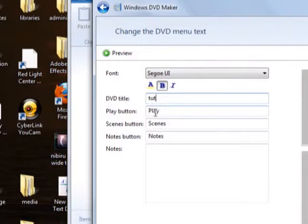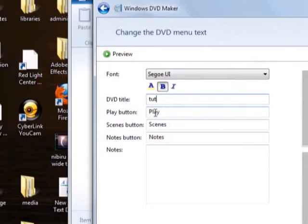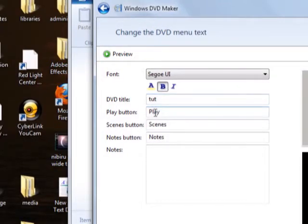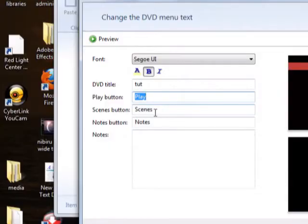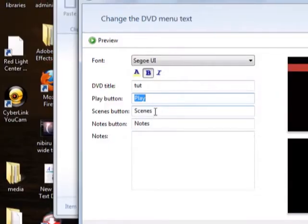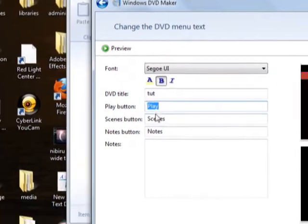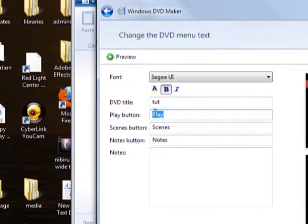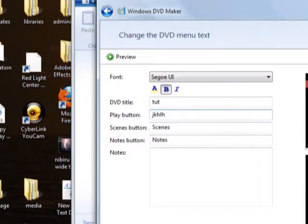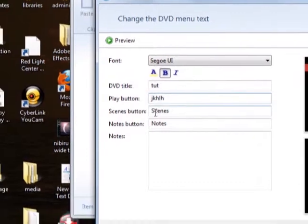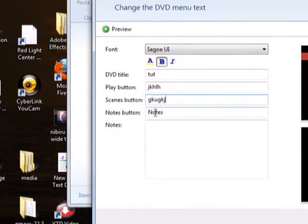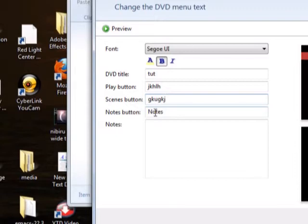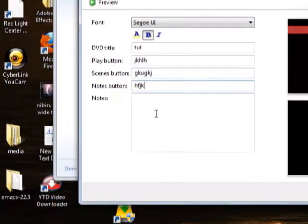Here in the play button, you can change the text that's going to be in there. You can make it say whatever you want to say. In the scenes button, you can make that say whatever you want it to. Over here in the notes button, you can make that say whatever.